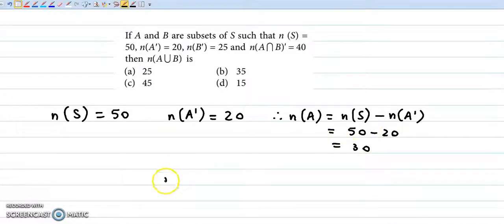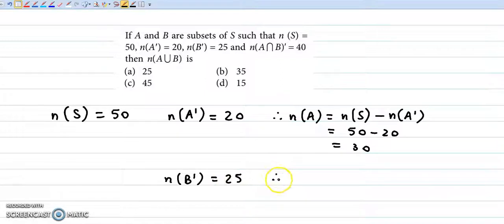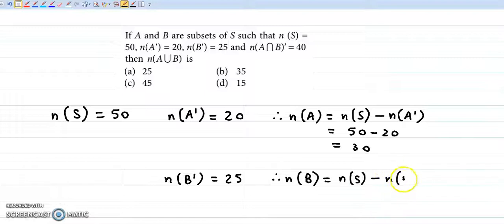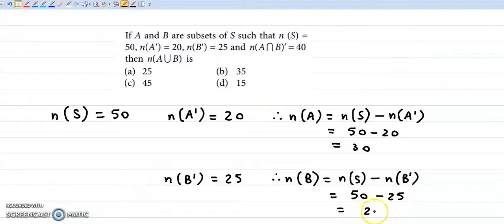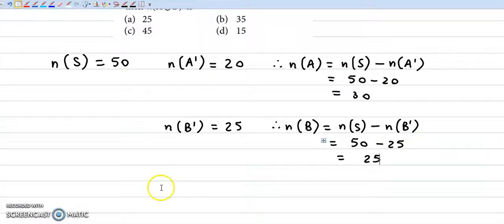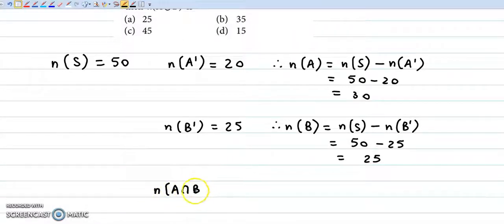Similarly, number of elements in B complement is given as 25. So from here we get number of elements in set B as number of elements in the universal set minus number of elements in B complement. The universal set has 50 elements, so 50 minus 25 gives us 25 elements in B.